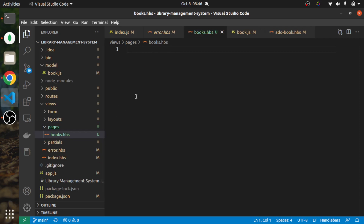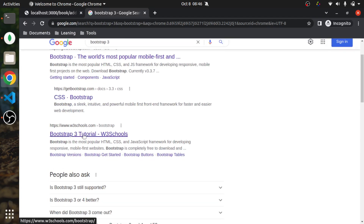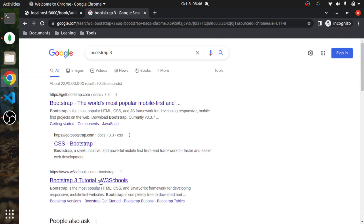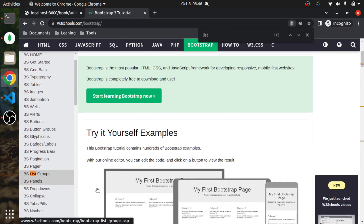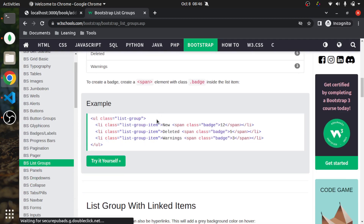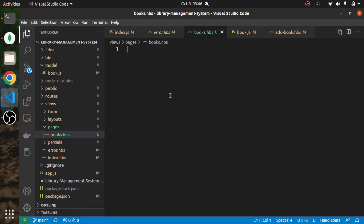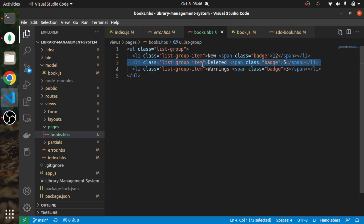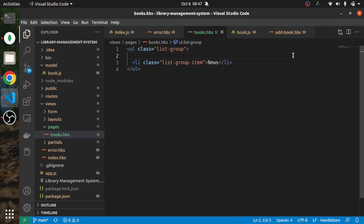This will be our listing base. I'm going to search Bootstrap 3 and copy-paste the HTML, like we were doing in the past. I'll copy the list group HTML, paste it in, and delete everything I don't need.